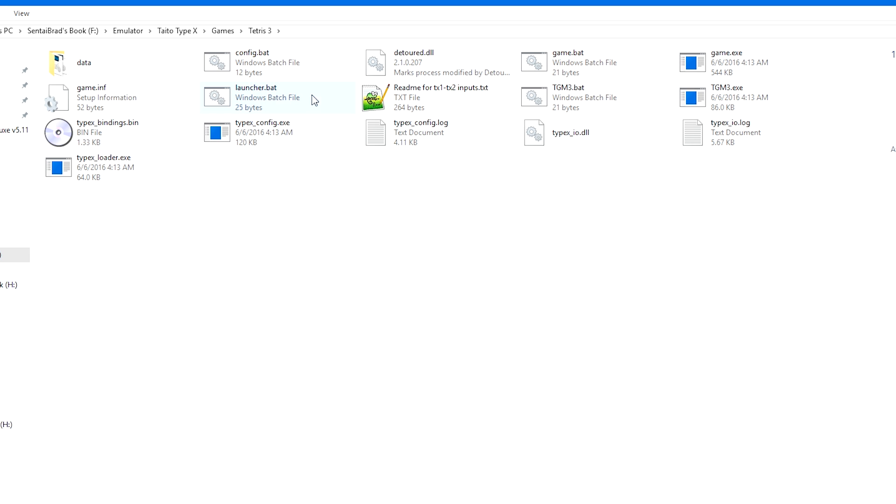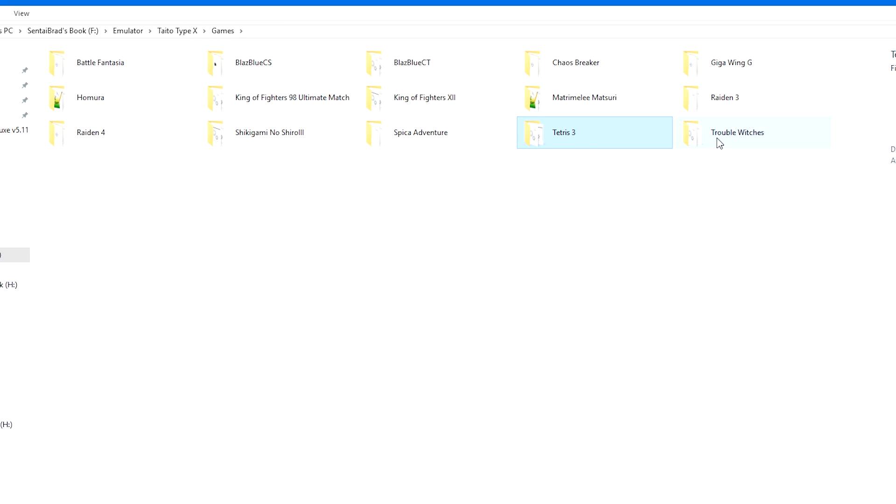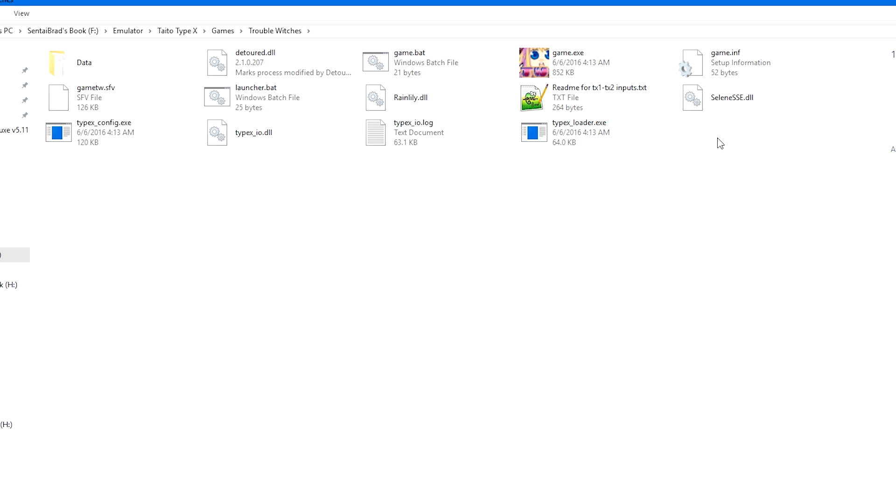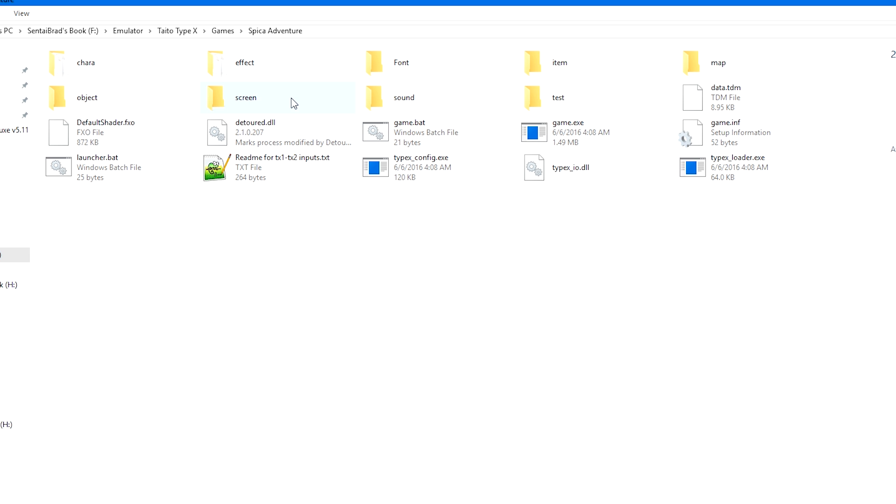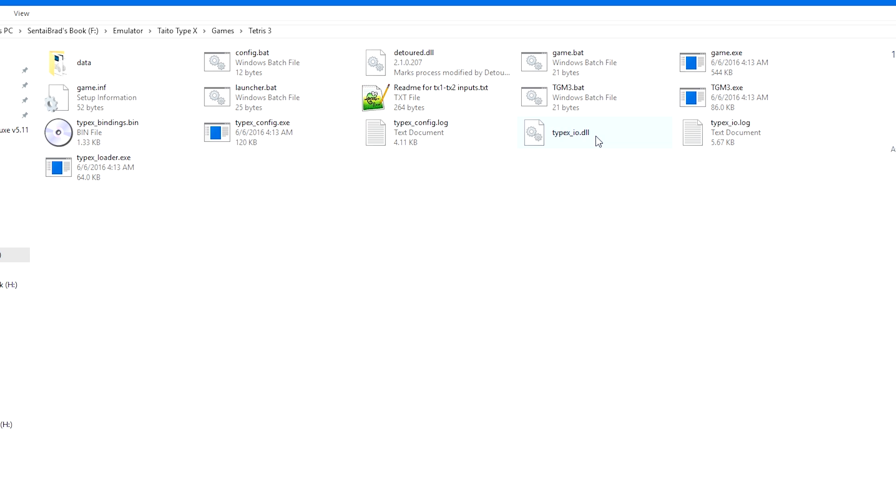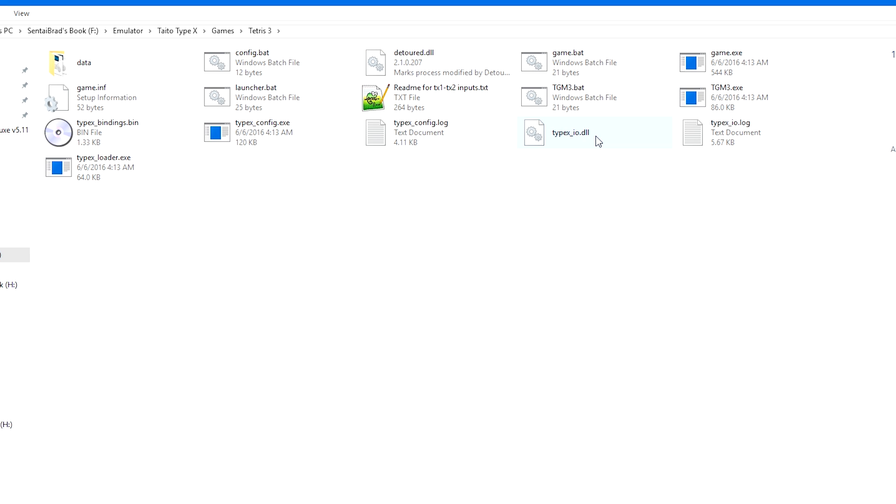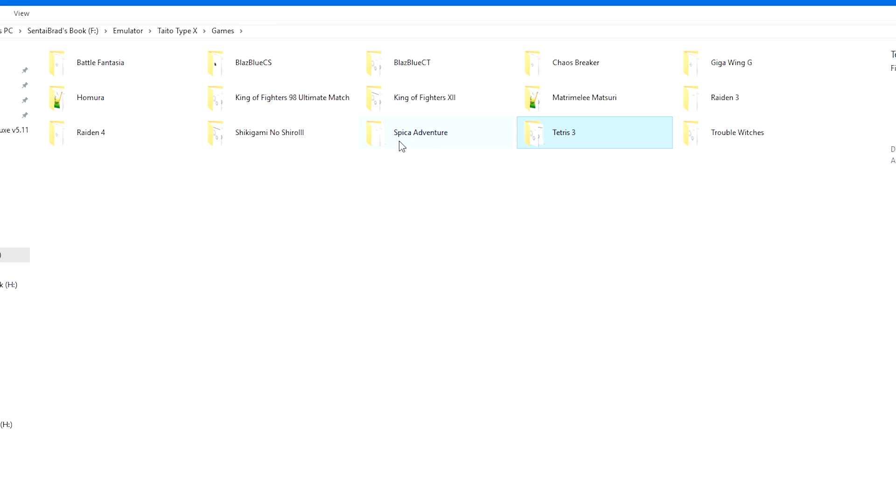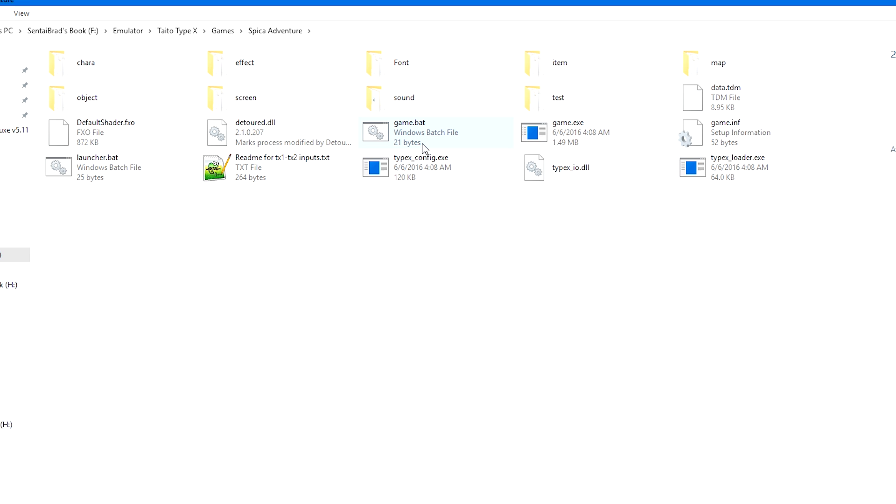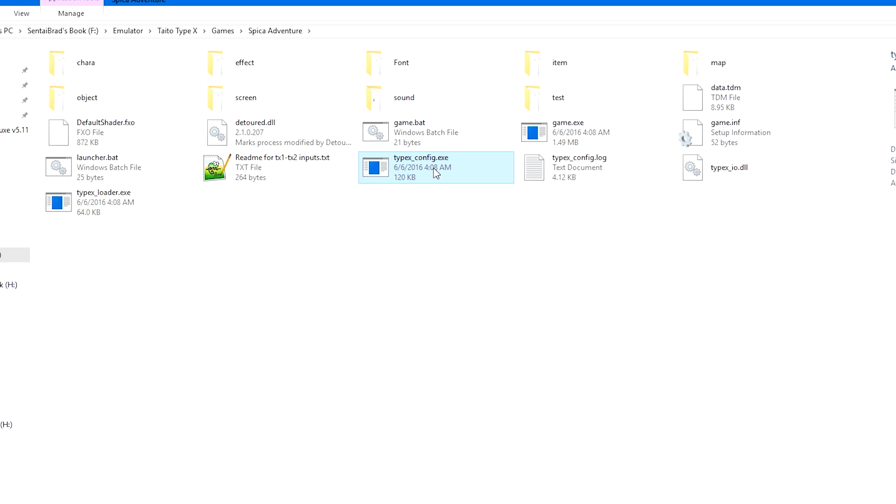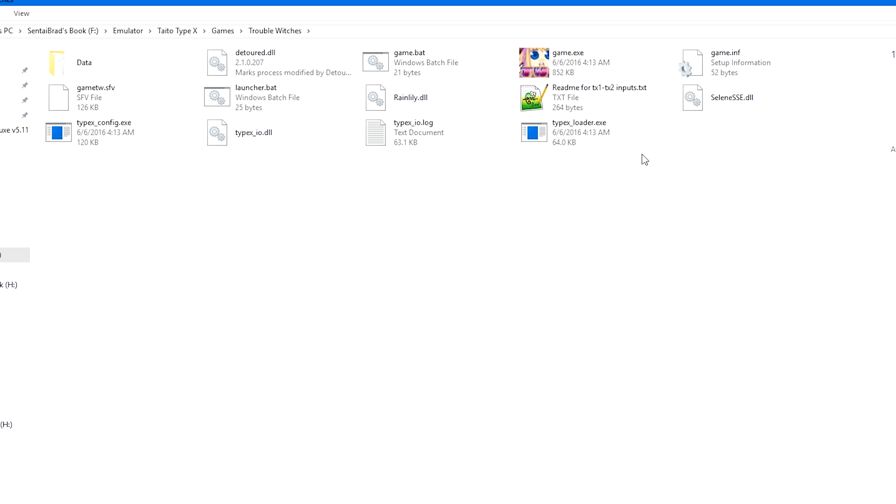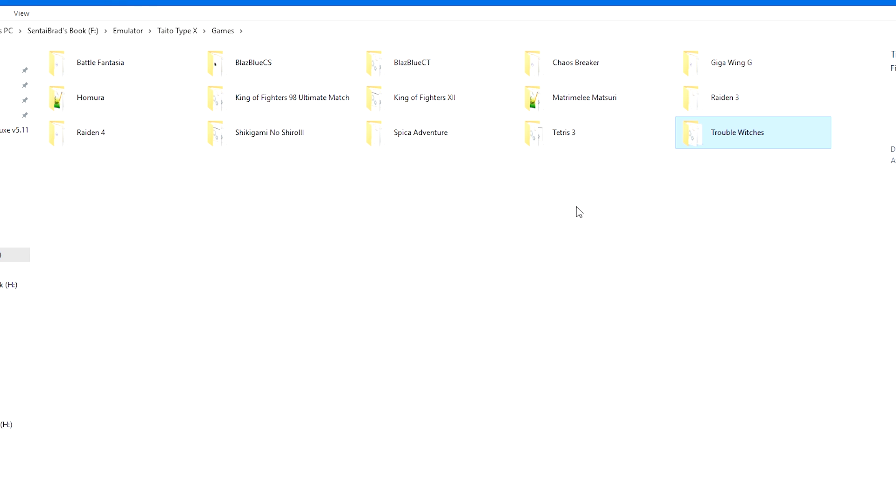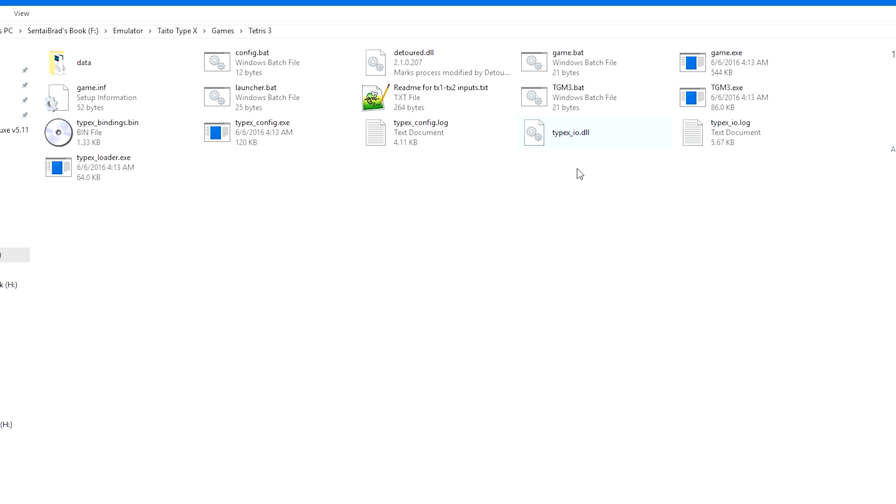I've also found that all my games have a launcher.bat and the TGM3 bat I believe is specific to Tetris. Some games have more than others, so this one only has a game and a launcher.bat. This one only has a game and a launcher.bat as well. So as long as you have those two, you are good to go for the most part, but you really also do want a config.bat as well. If you don't have a config.bat, Type X underscore config. I did notice that some of these have this as well, Type X config. These will also work for our purposes as well.